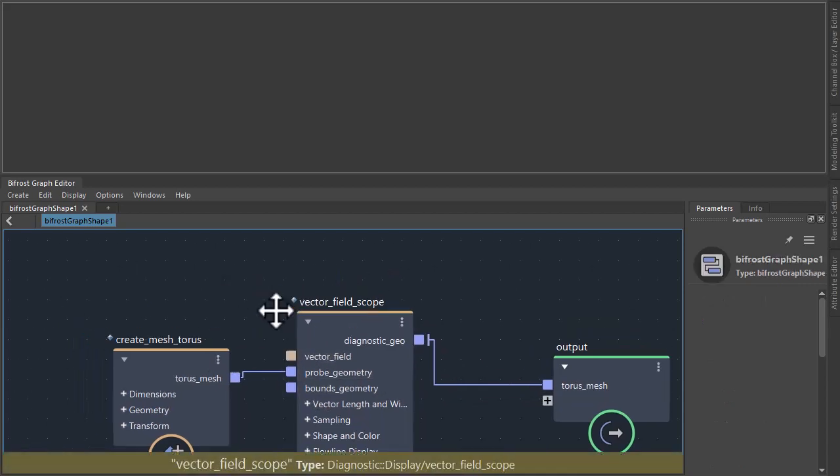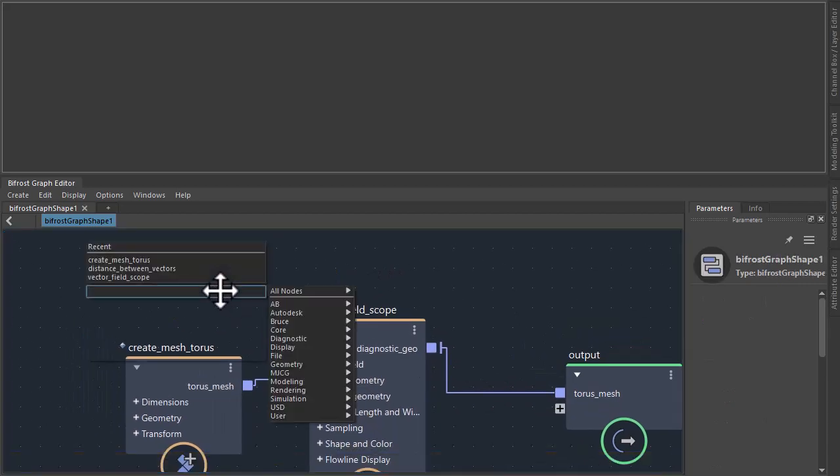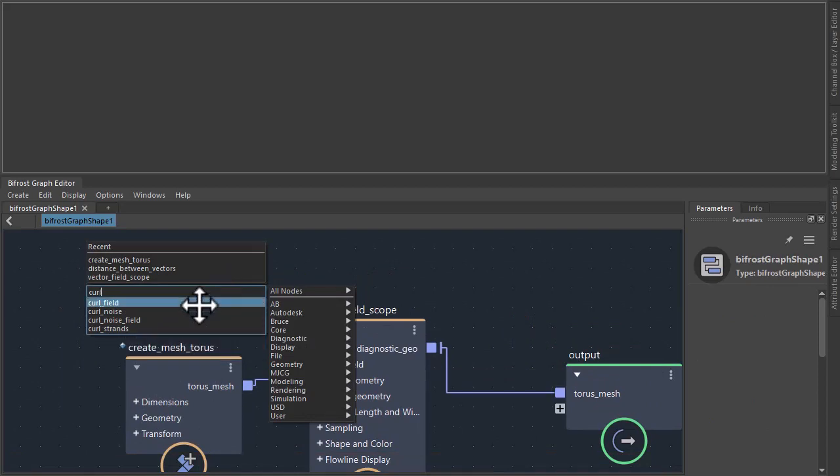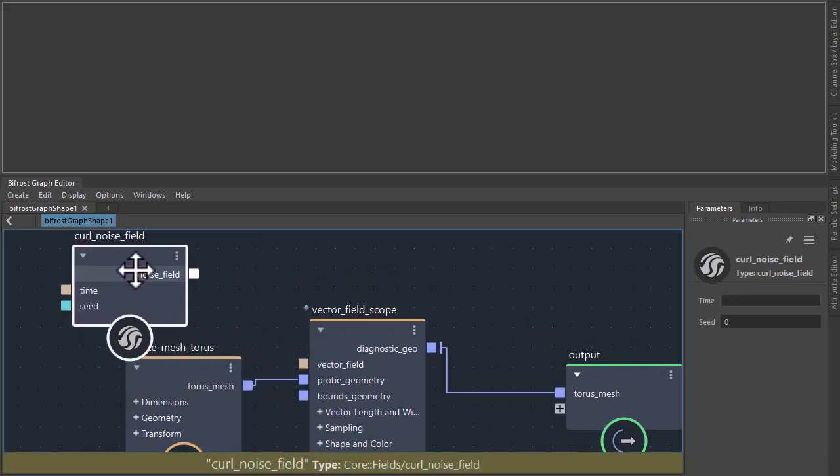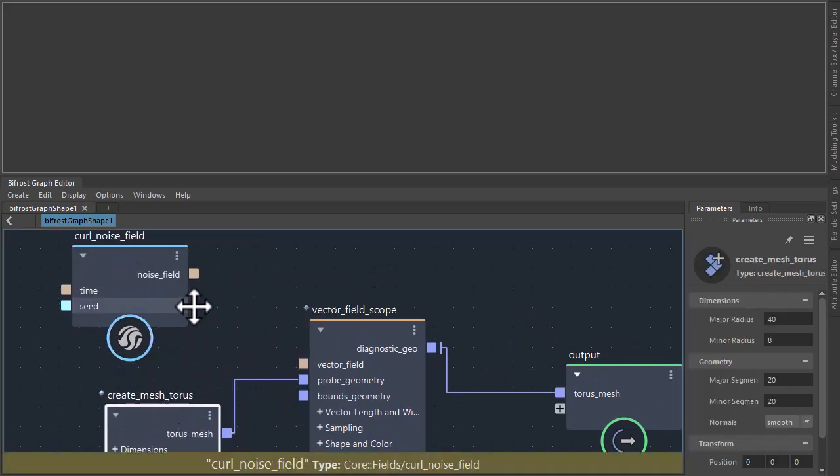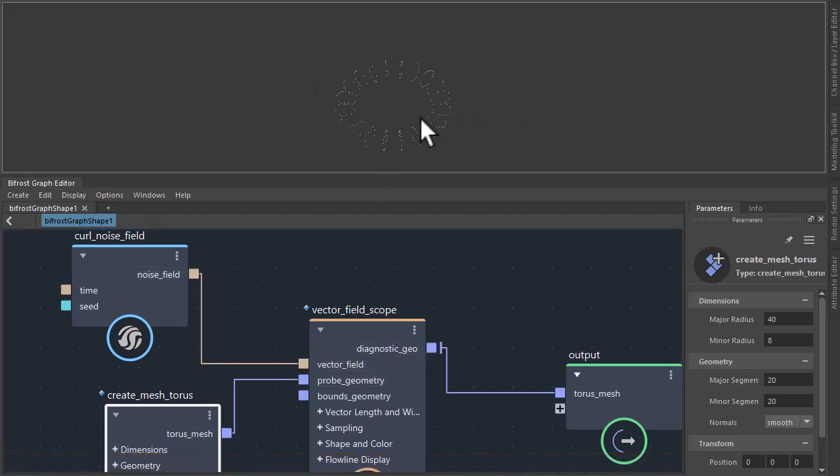I need to give it a vector field so I'm going to create a curl noise field which will help to give us those interesting patterns. Plug it directly into the vector field. I'll give it something like this.